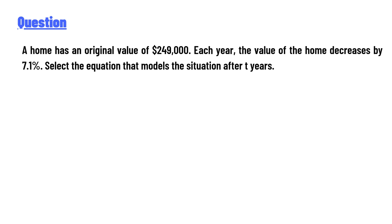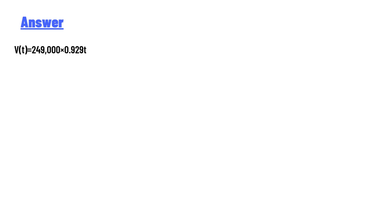The answer to the question is: V(t) = 249,000 × 0.929^t. That's the correct answer to the question. If you have any questions, just leave a comment. I'll be answering you as soon as I can.